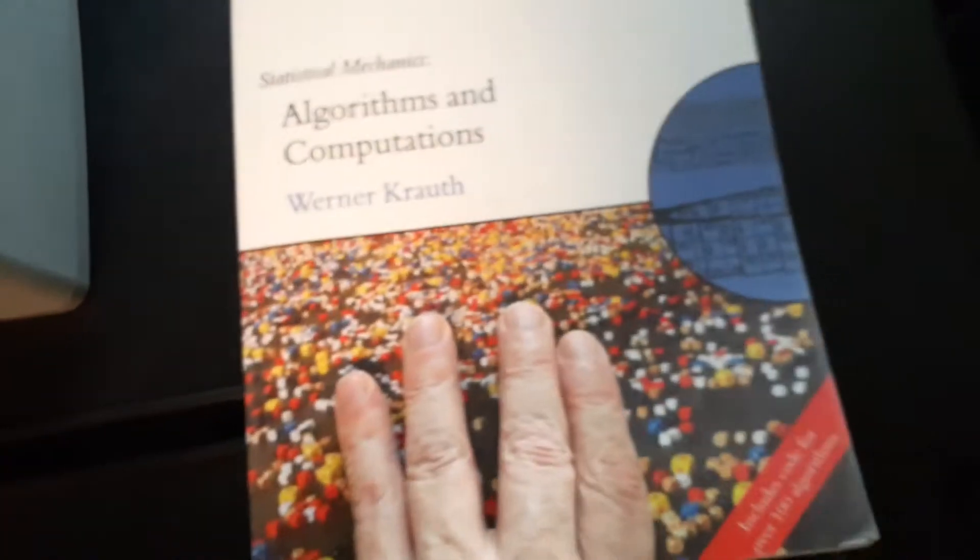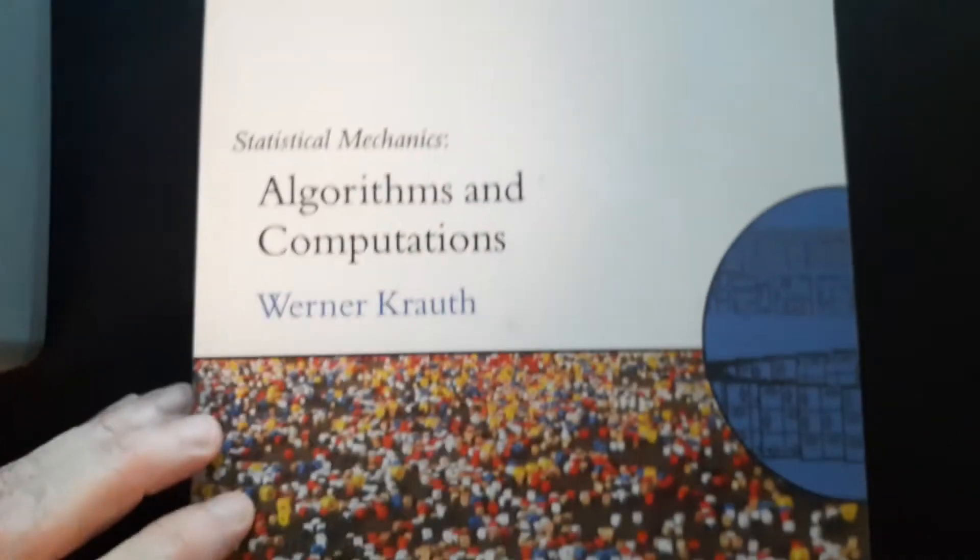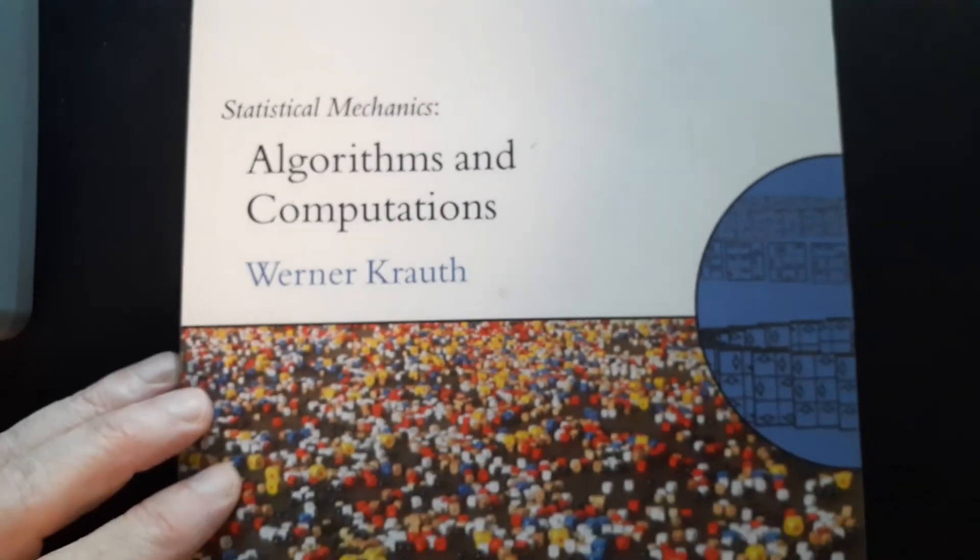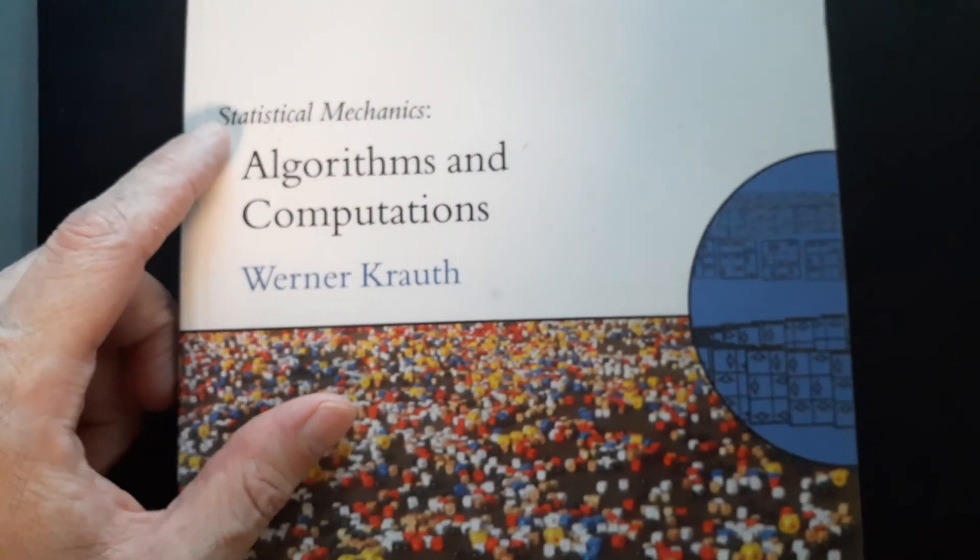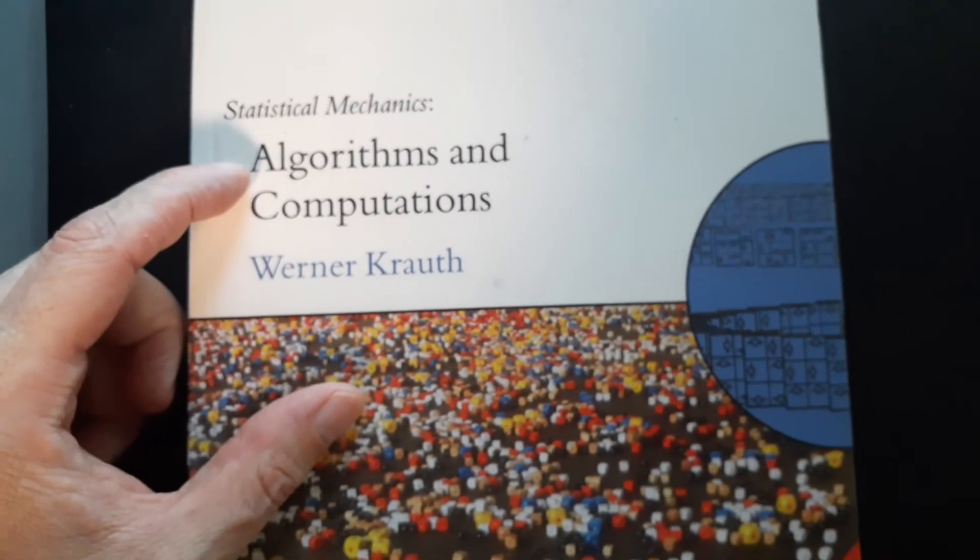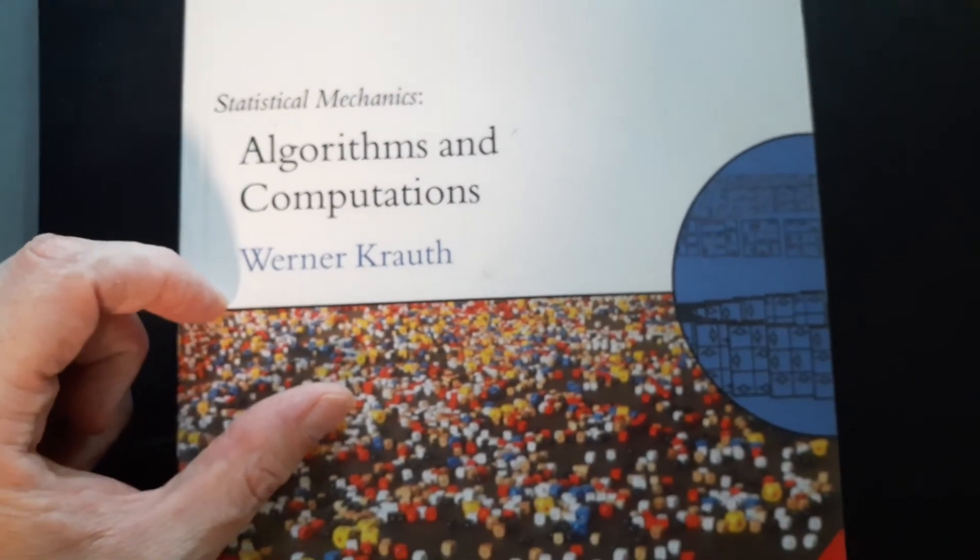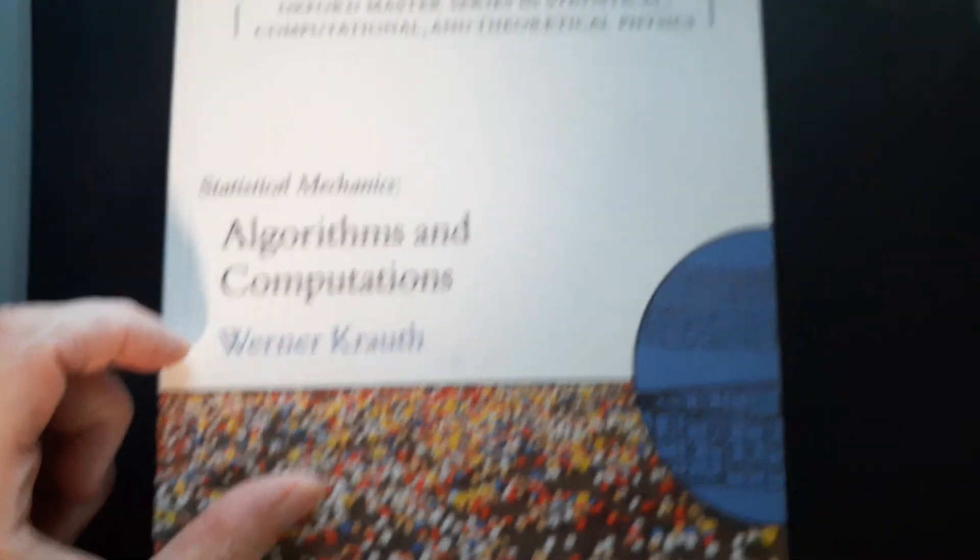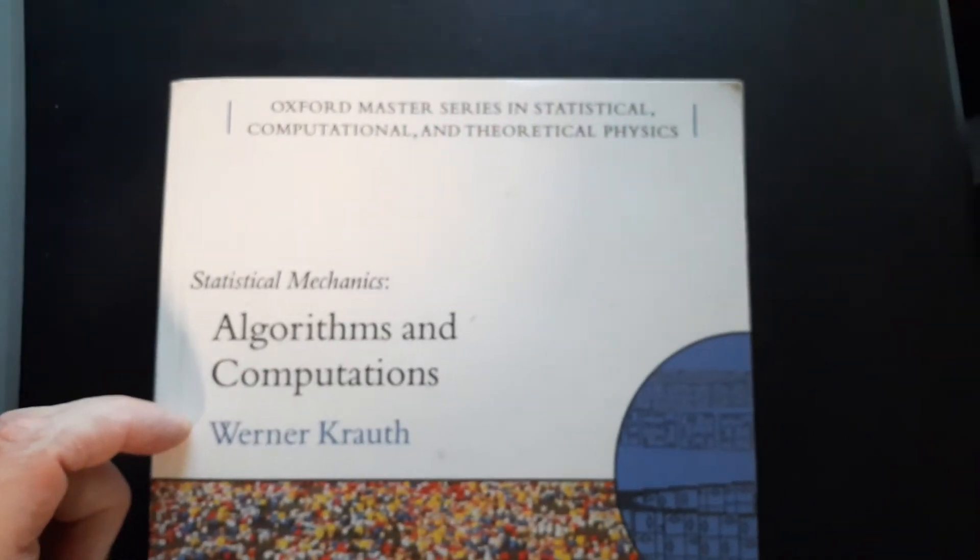Even more than usual for this particular series. Like I said, it was interesting enough that when I saw that class, I took it. So, it's a Statistical Mechanics, Algorithms, and Computations by Werner Krauth.